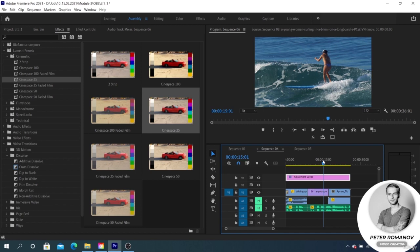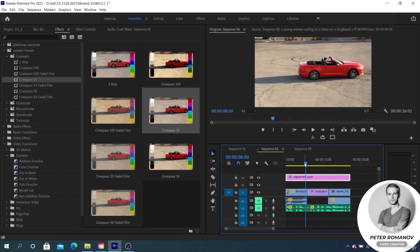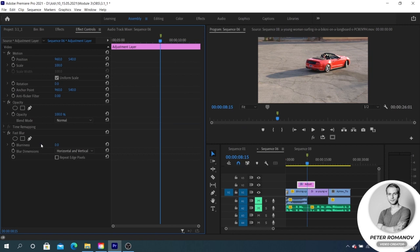Thus it will be reflected on all the videos below it. The effect stops working as soon as the video ends with the adjustment layer. Due to this feature, we can create any effect that we need.